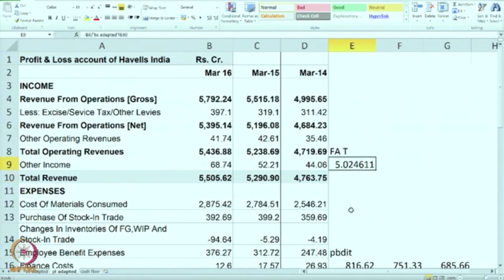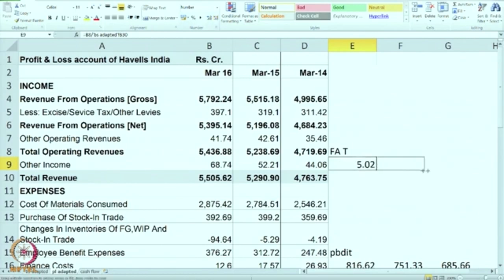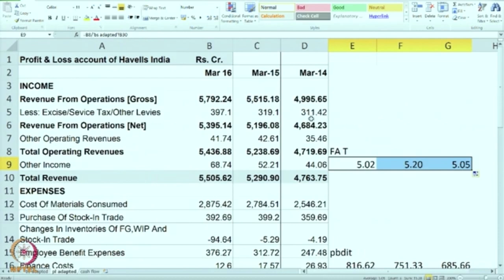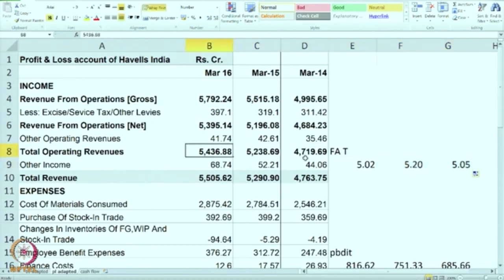You are getting 5.02. We do not convert it into percent because this is number of times — meaning you are using your assets to generate revenue 5 times in the year. Over the period of time you will find it is more or less constant. Although revenues are increasing slowly, the fixed assets are also increasing slowly, so there is a more or less steady fixed asset turnover ratio.